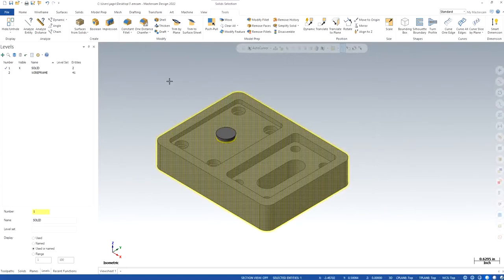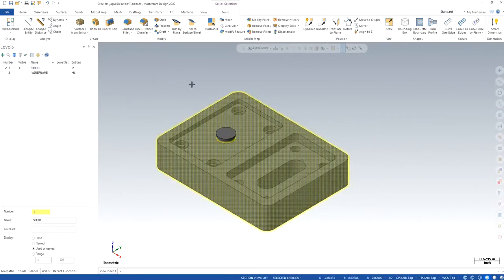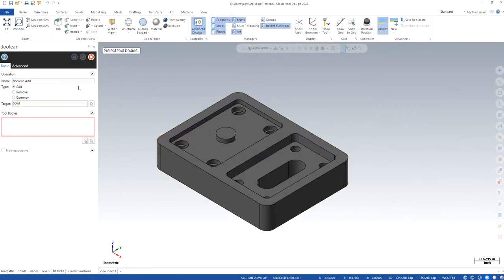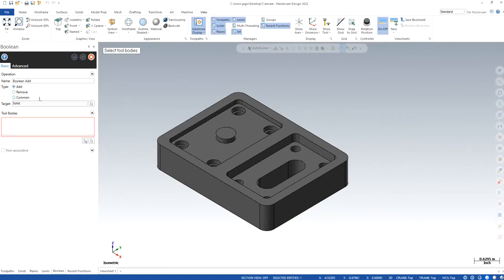I will show you how to combine both the models and make them one for making our operations easier. So you click on Boolean, make sure you click on Add, not Remove or Common, because those two features are for separate purposes.